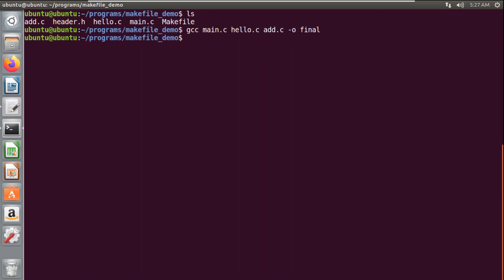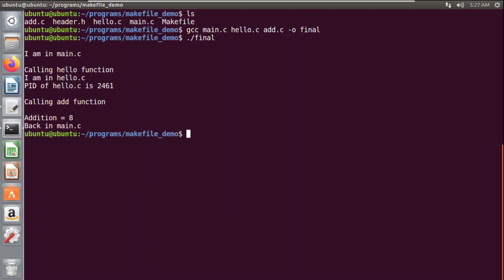My program has been compiled and you can check the output. Now, an important point is that I need to mention the name of every file each time. If I have hundreds of source files, I need to mention all their names, and if I have to compile them continuously I have to mention all the names continuously. This becomes a very tedious task, so to solve this problem we use makefiles for compiling large projects.